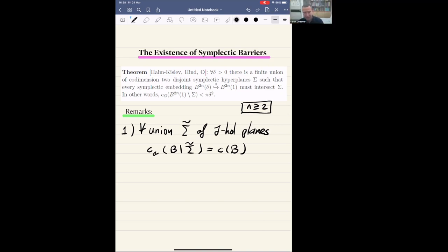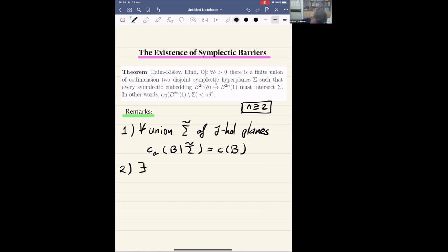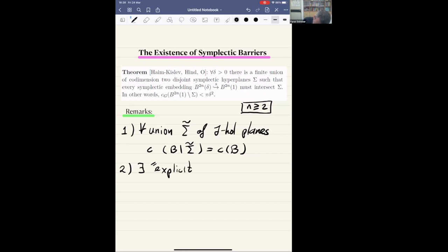The second remark is that you cannot play this game with complex planes. It's important that you're taking symplectic planes. And in the proof, somehow the existence of this family of symplectic hyperplanes is not really explicit. But actually, there exists, in a sense, an explicit construction of this family of hyperplanes.